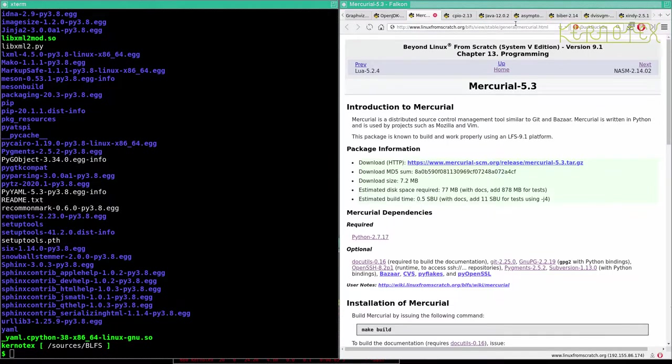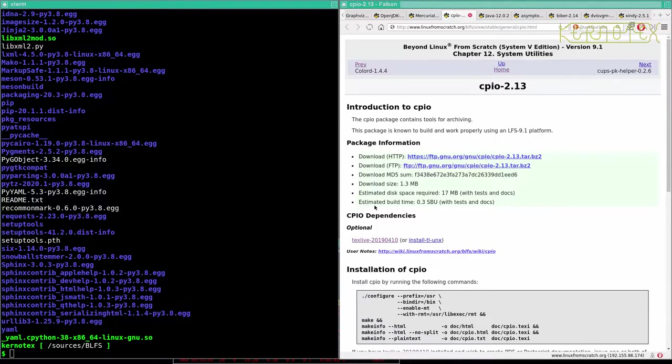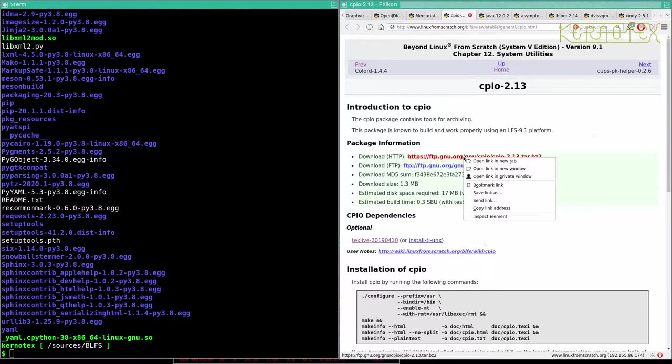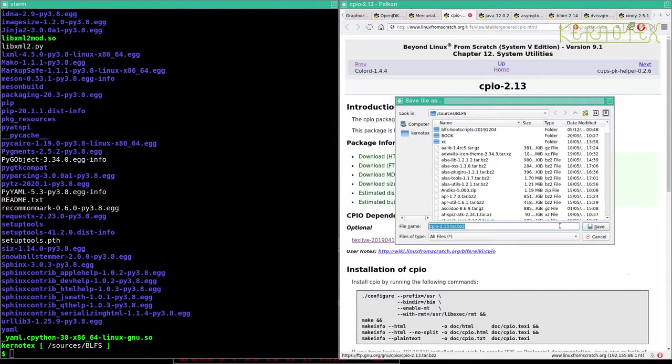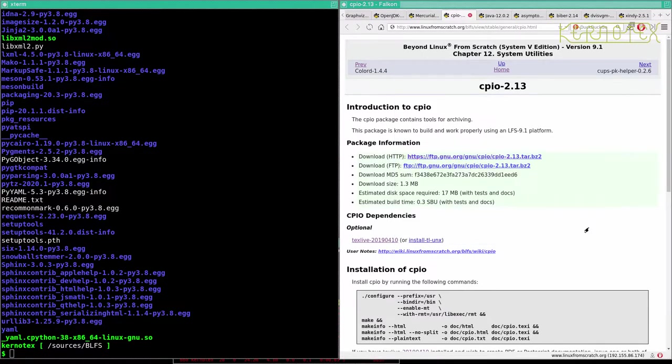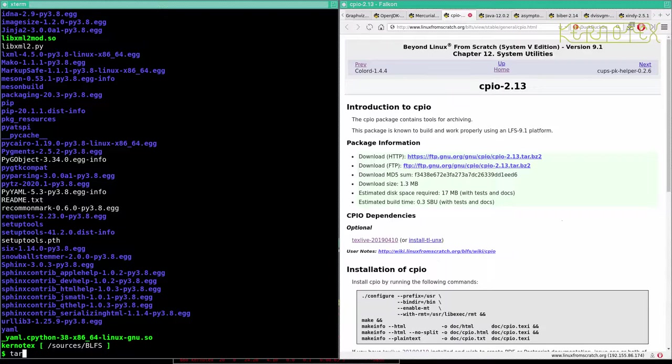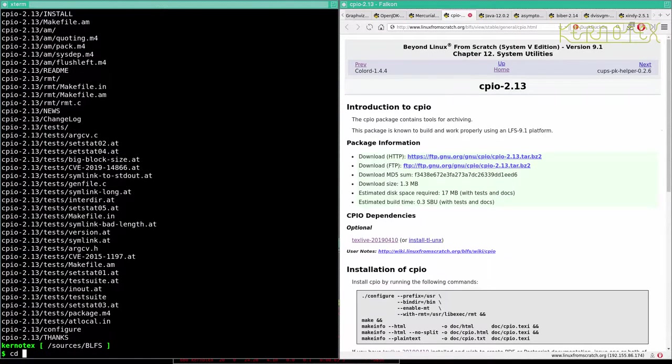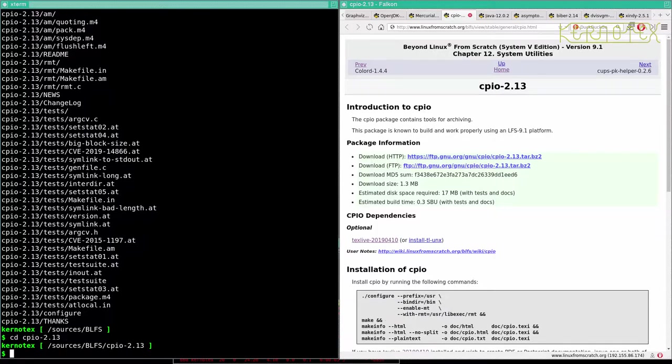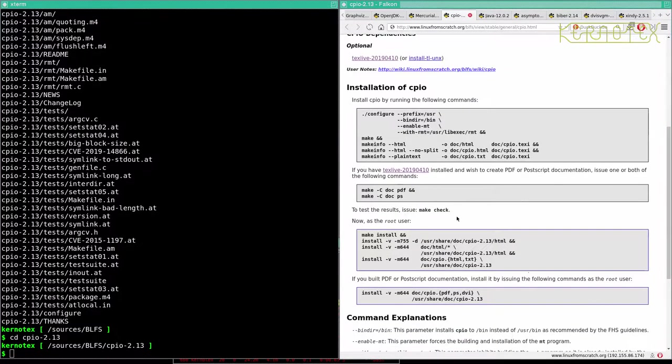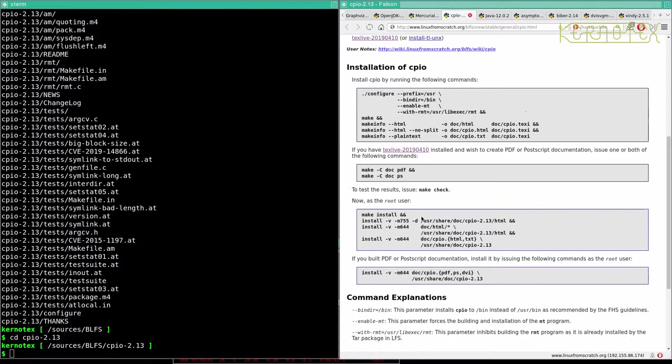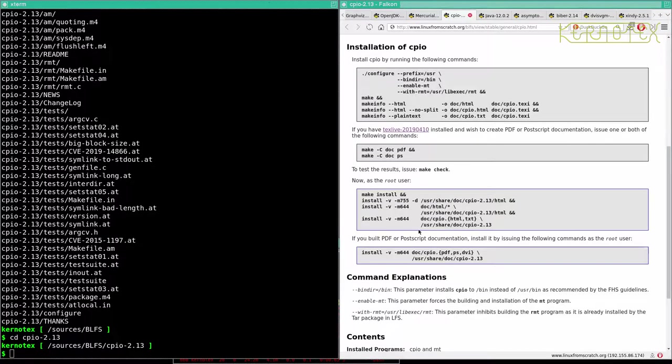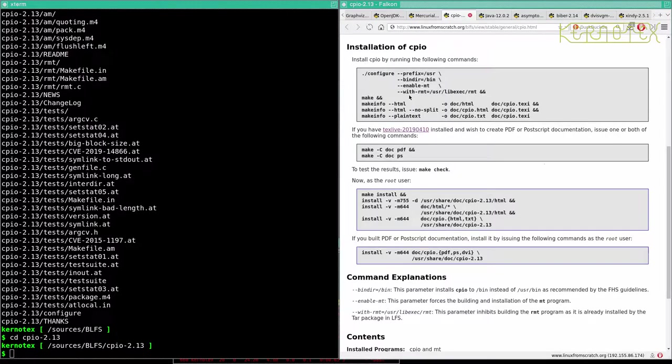Let's wait for this Java to download. Let's install CPIO while that's downloading, it's only a small package.